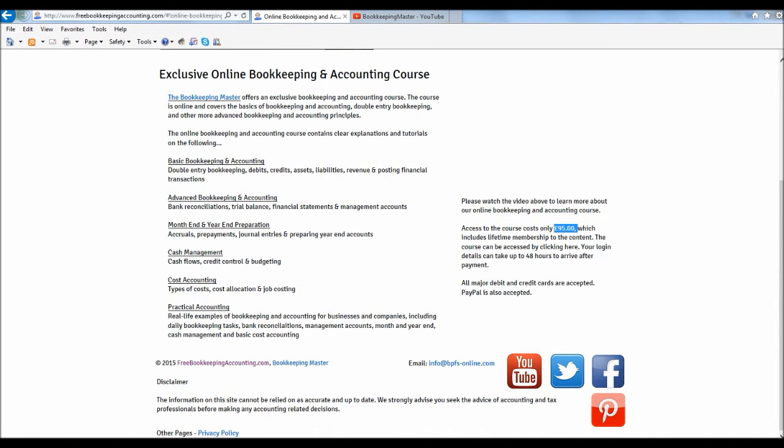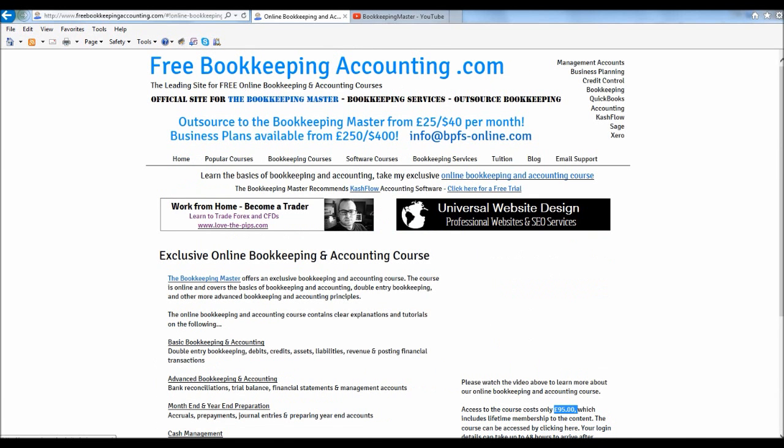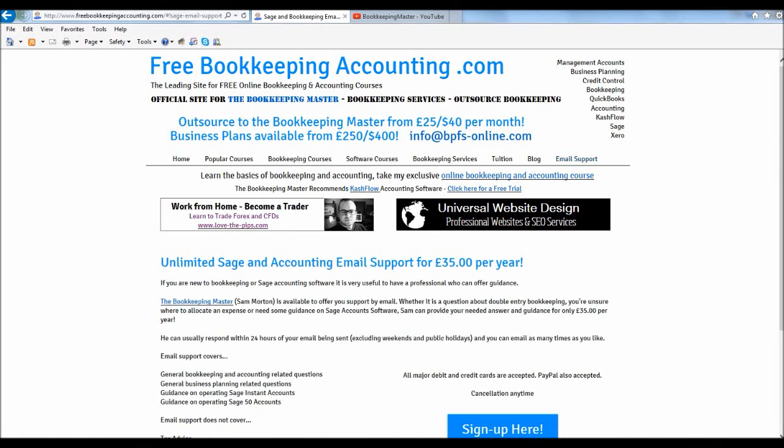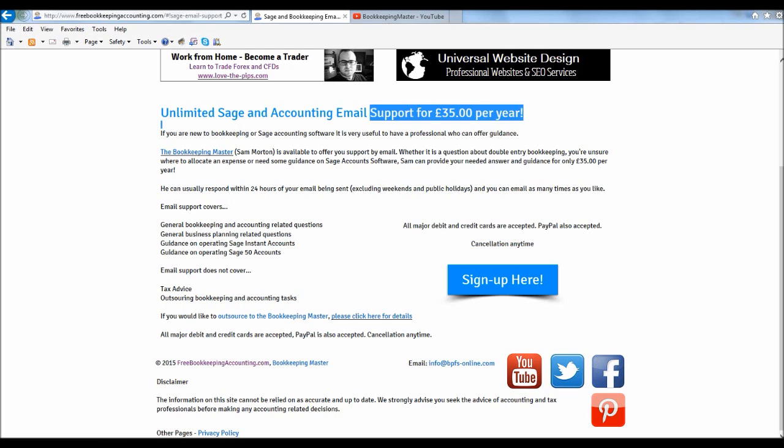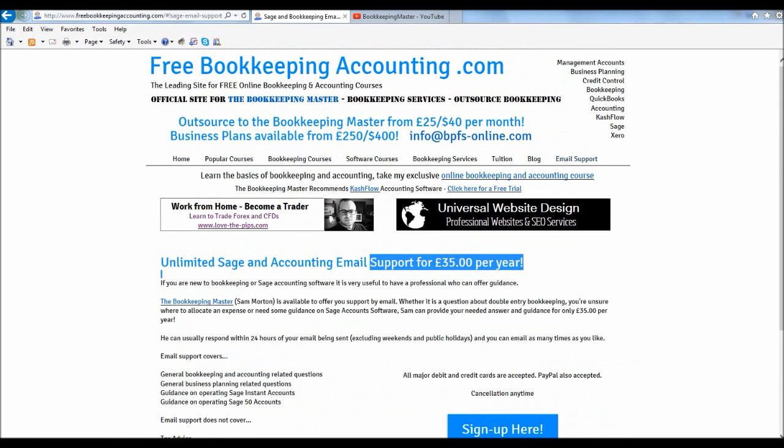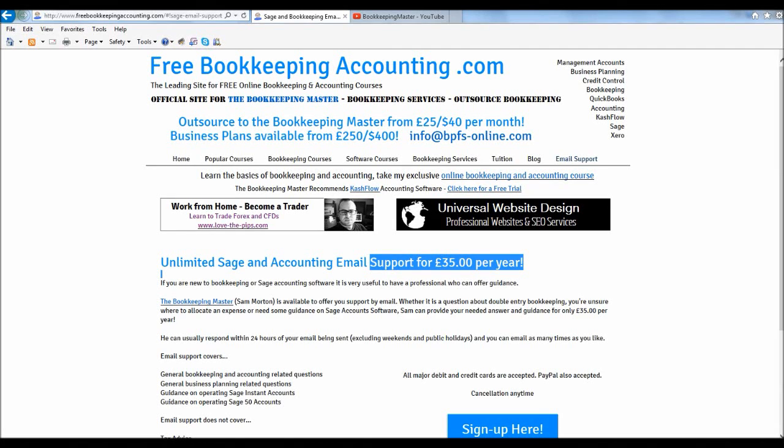It's a one-off payment for lifetime access. You can view the videos as many times as you want. I can even provide email support along with the course. If you click on this page, email support, you'll see that I provide bookkeeping and accounting email support for £35 a year. So if you sign up for my course and sign up for this email support, then I can provide unlimited support for questions you have about the course and its content for a year.